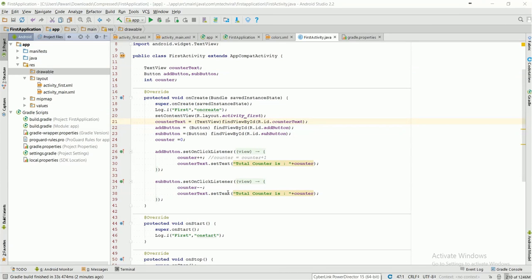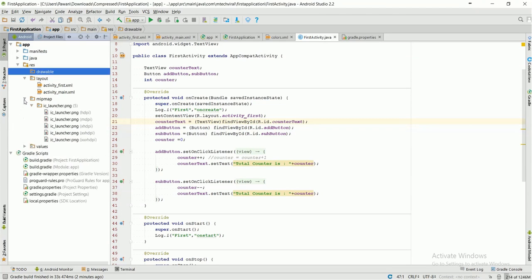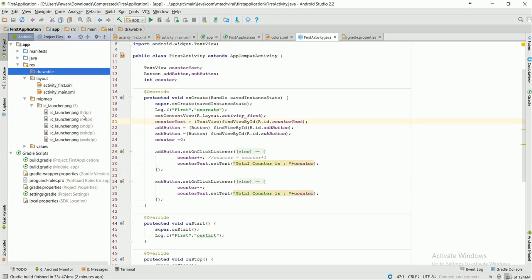We have four types of mipmap folders: hdpi, mdpi, xhdpi and xxhdpi. These folders actually depend on the density. We have to make similar folders for drawable also. So we are going to make four folders for drawable.